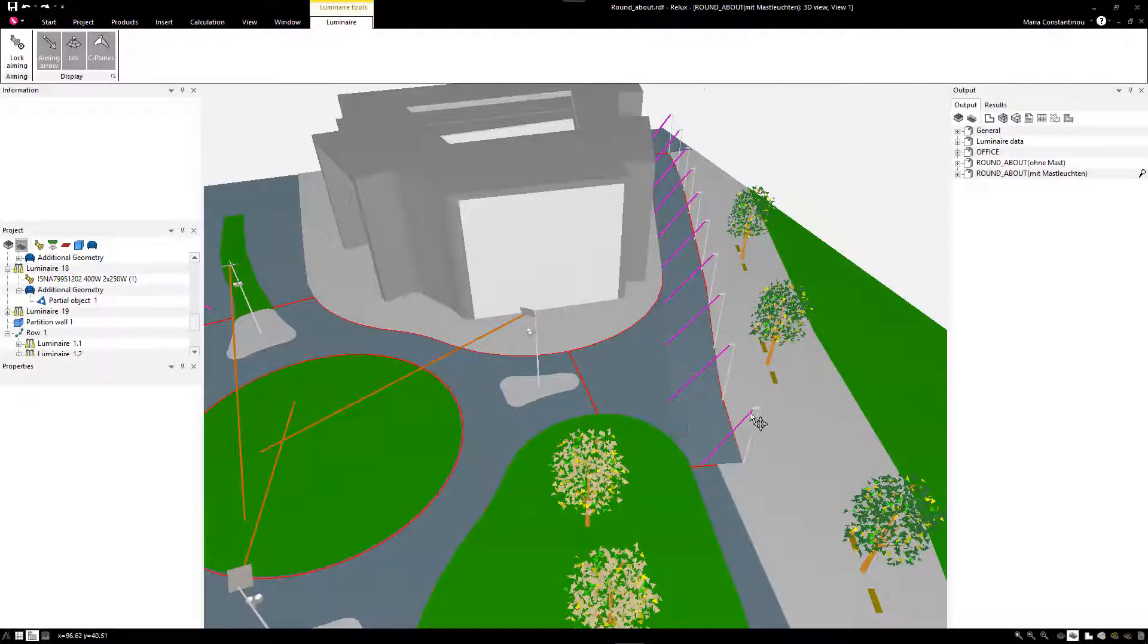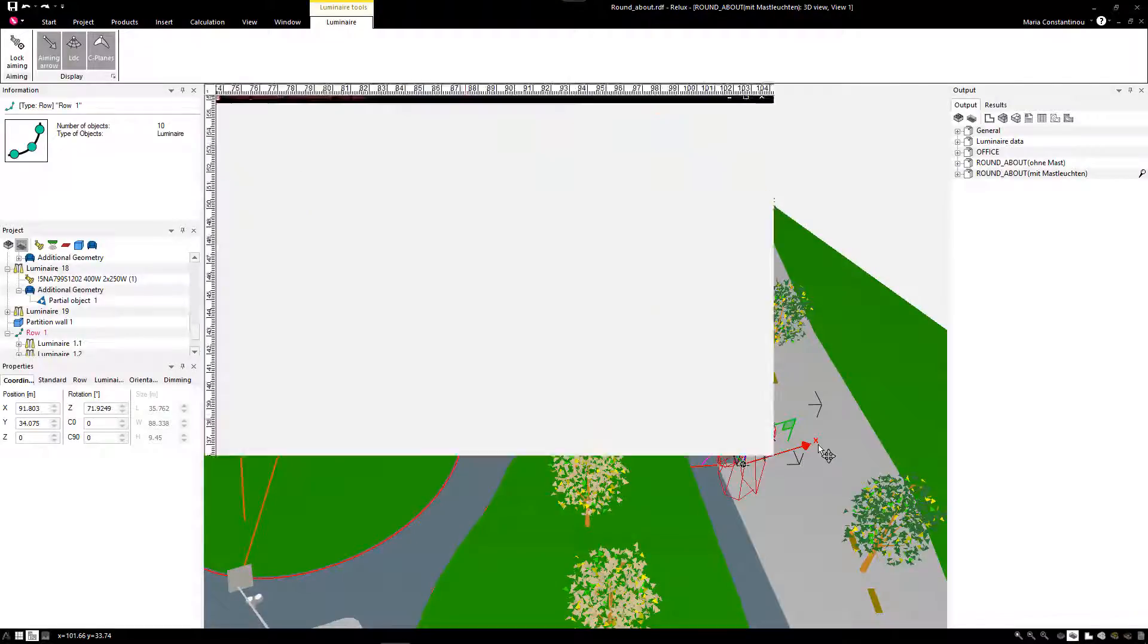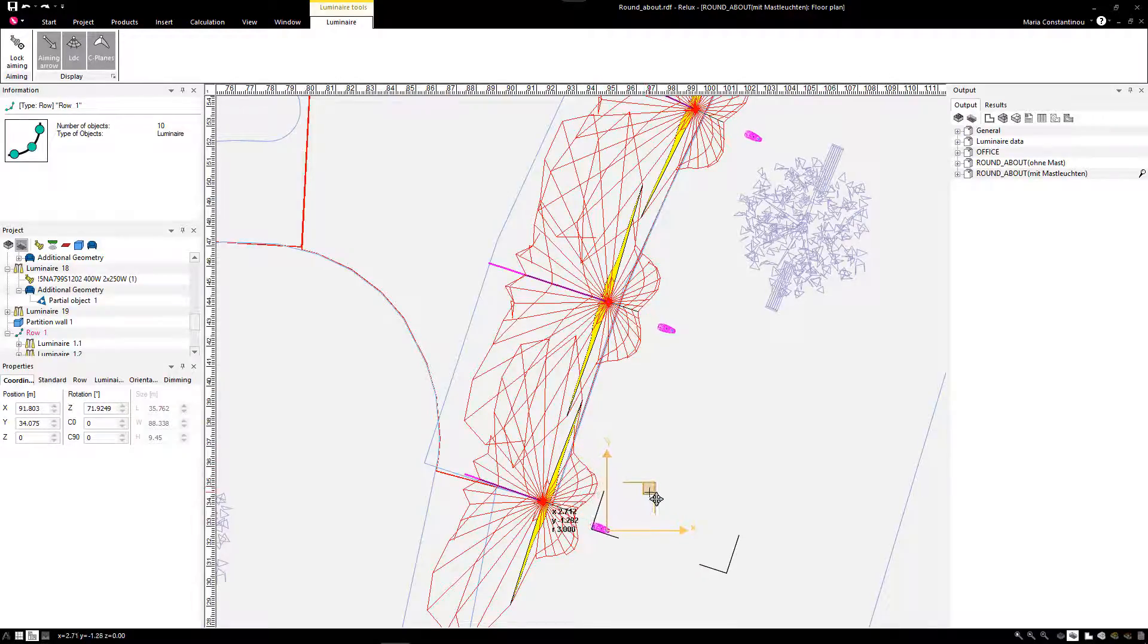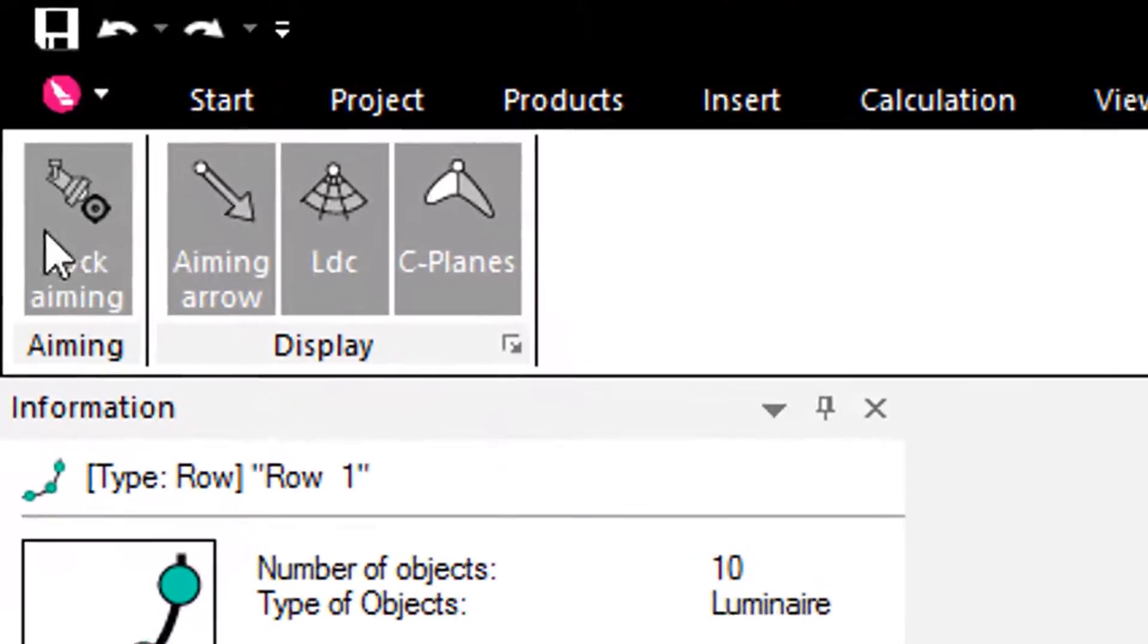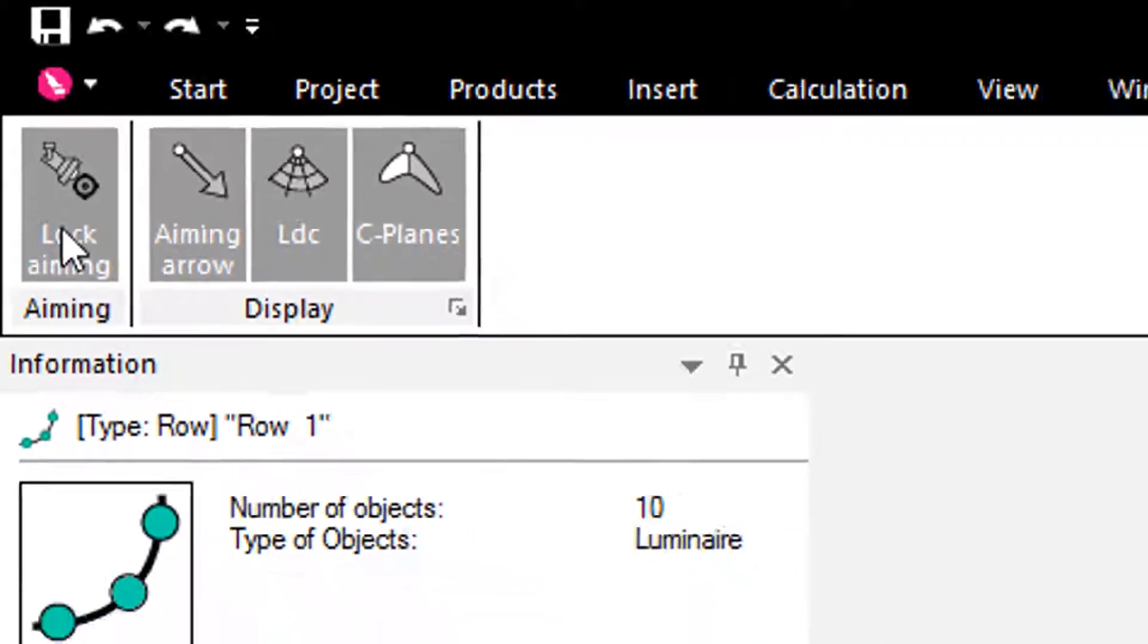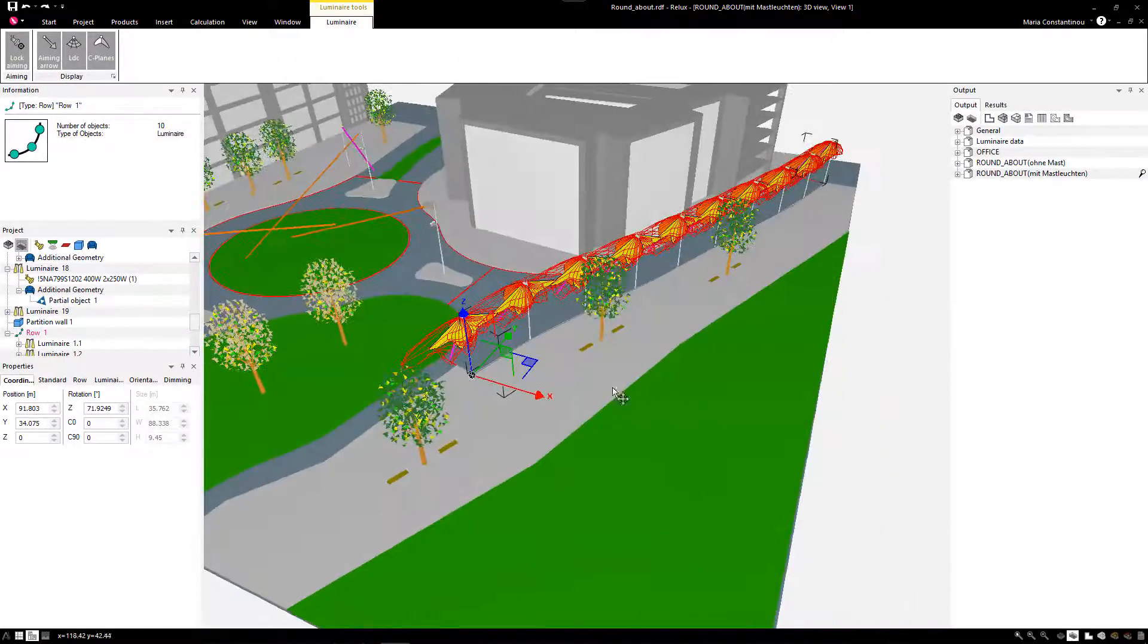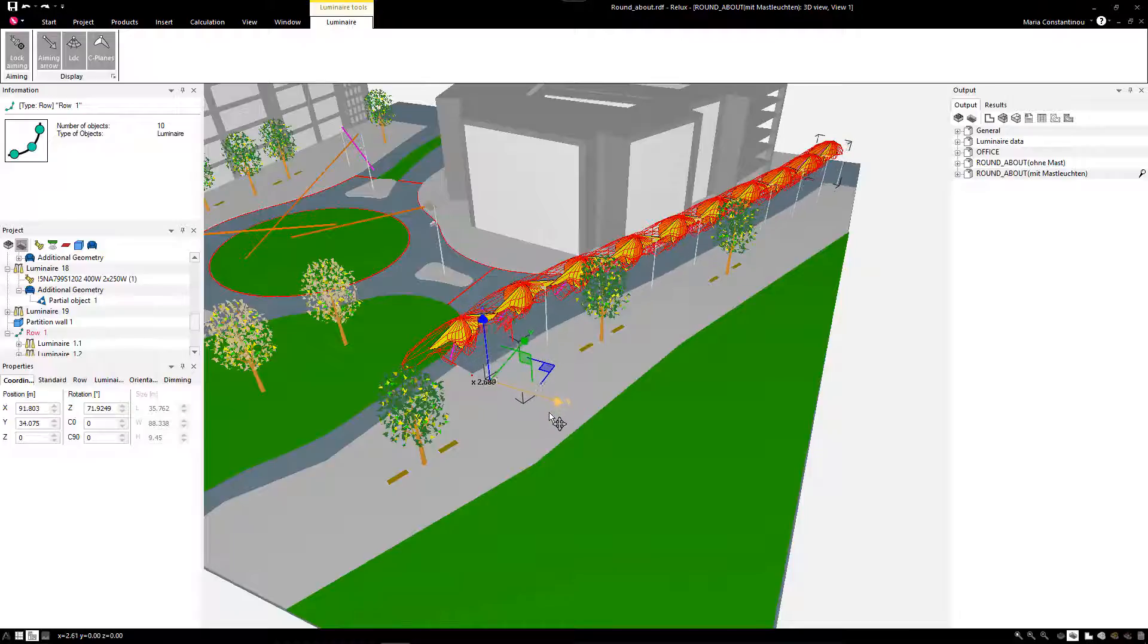Once you have your row and approve the luminaire aiming, you might want to move your row a bit to the back or front. Usually, by moving a single luminaire or luminaire row, it would also change the aiming point. Now, by selecting Lock Aiming on the luminaire ribbon, you can move the luminaire without having to go through the procedure of adjusting the aiming of the luminaires.